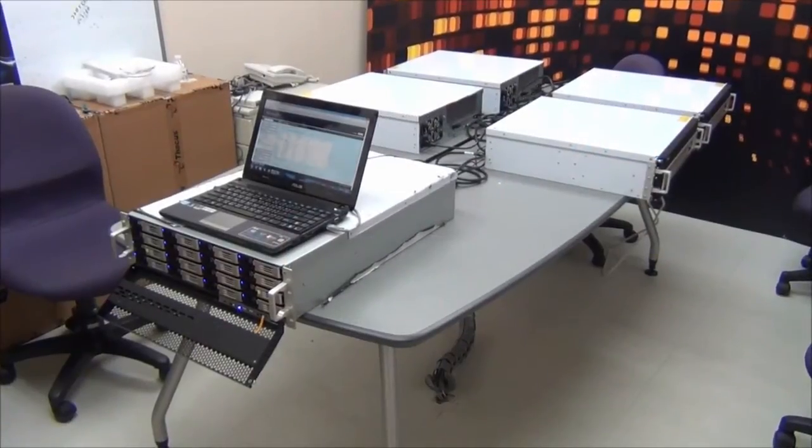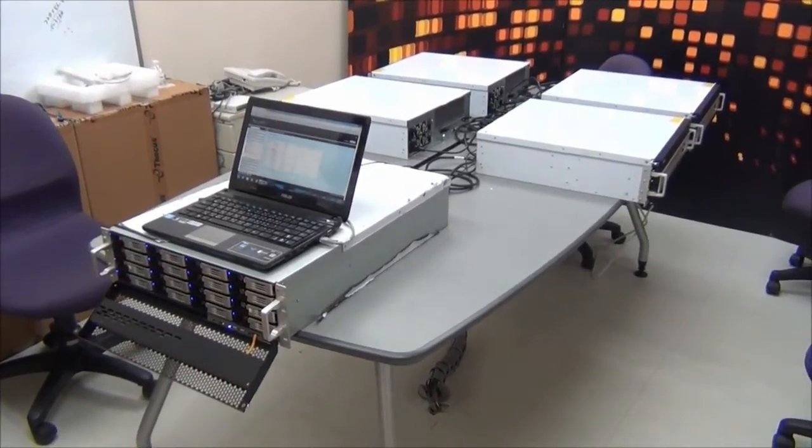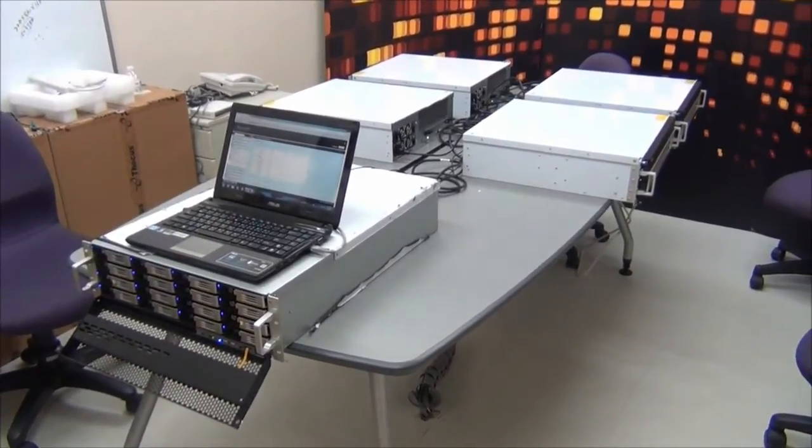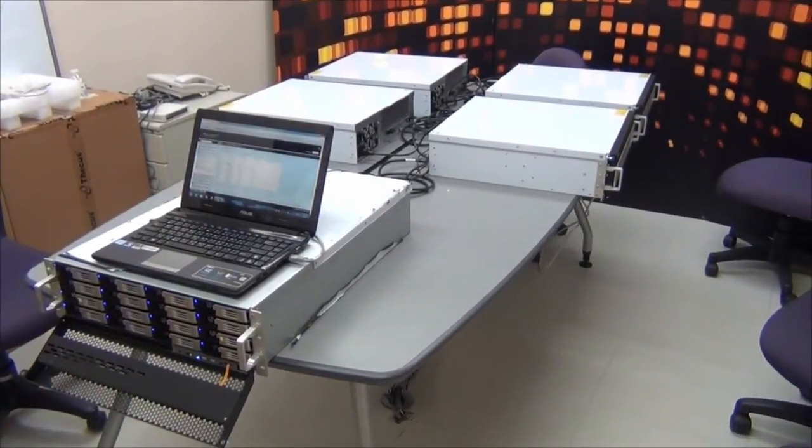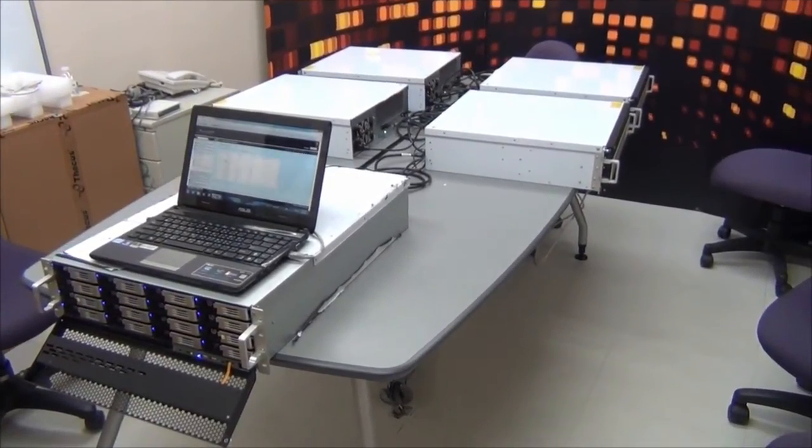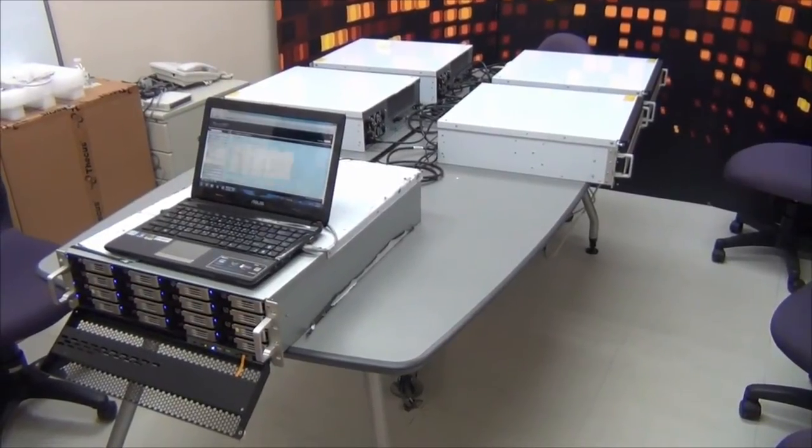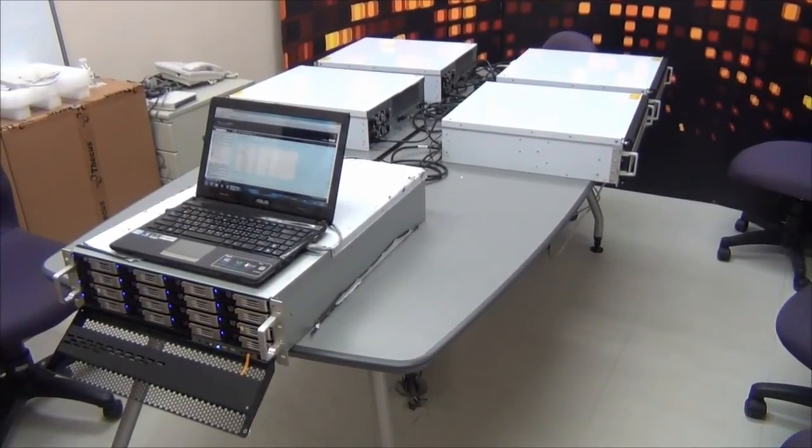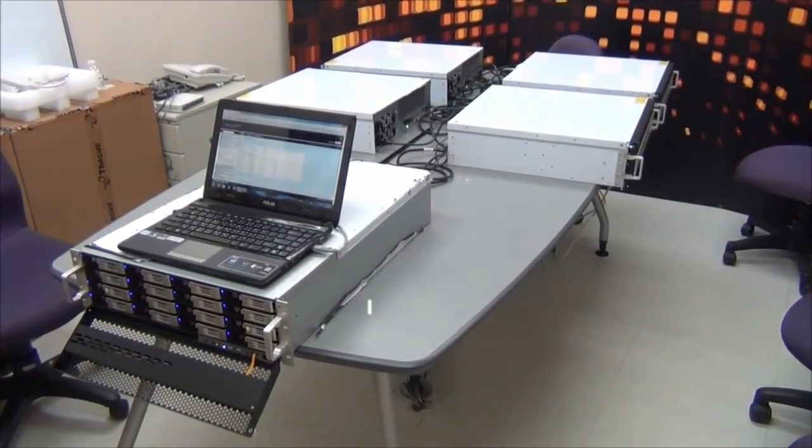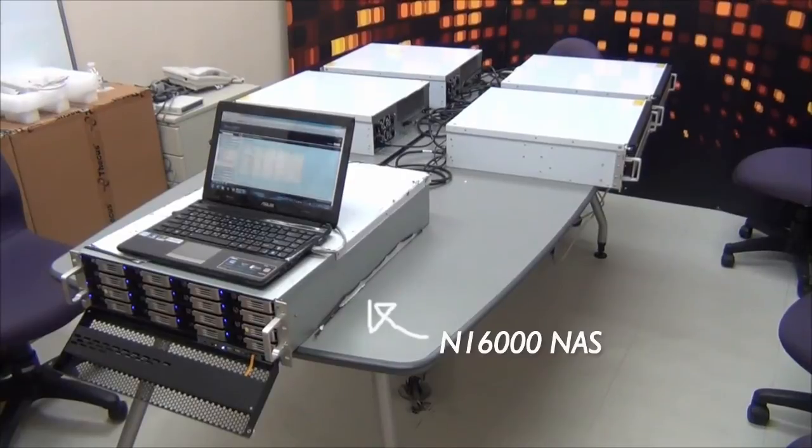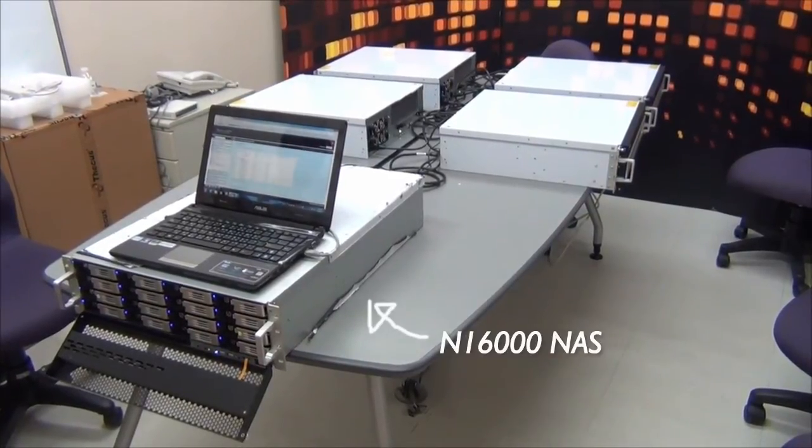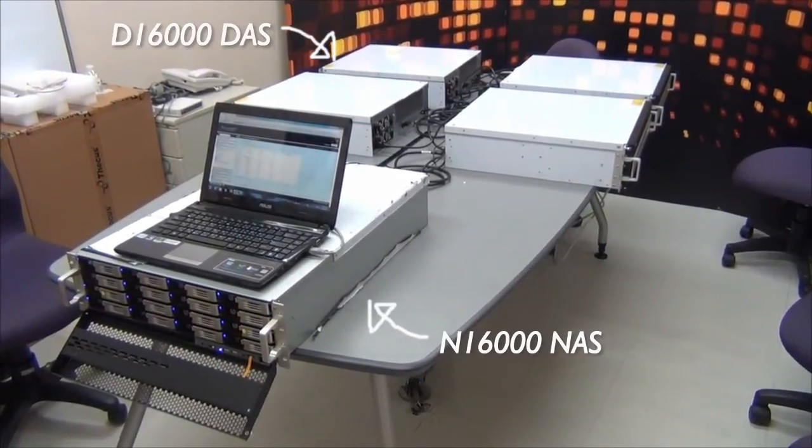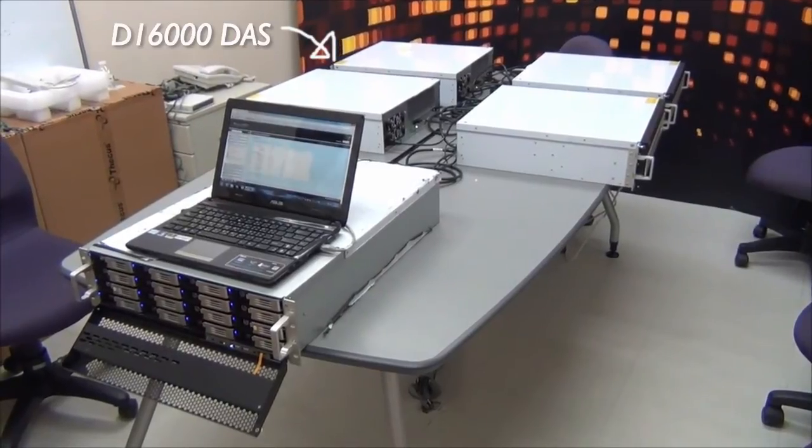So we took all the units out of the box and lay them down here on the table. Normally you will have all of those units set up in a rack mount cabinet but for the purpose of this test we will not do this. In front over here what we have is the N16000 NAS and nicely lined up in the back we have four D16000 DAS.